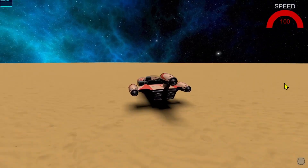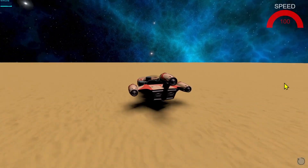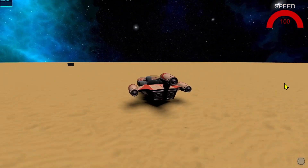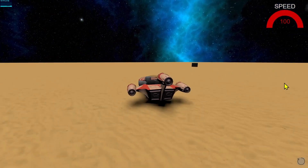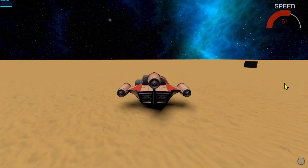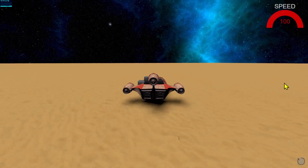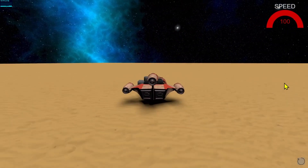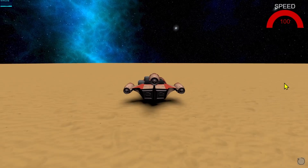It has a shadow map, sound effects, PBR ground material, animated speedometer, a chase cam, and a reset button at the bottom right-hand corner of the screen in case something happens.